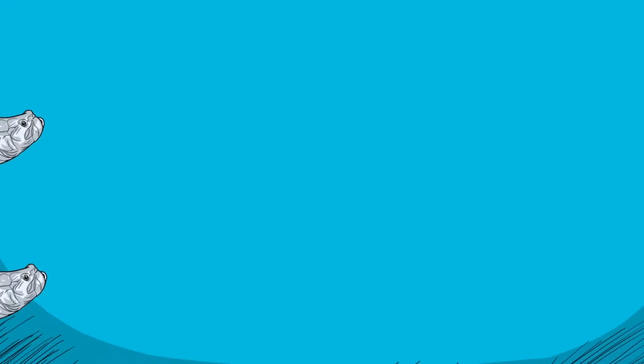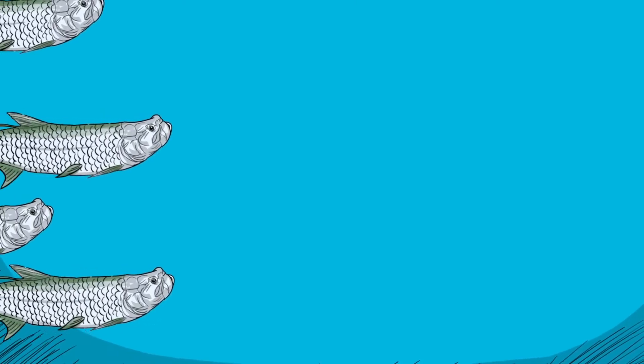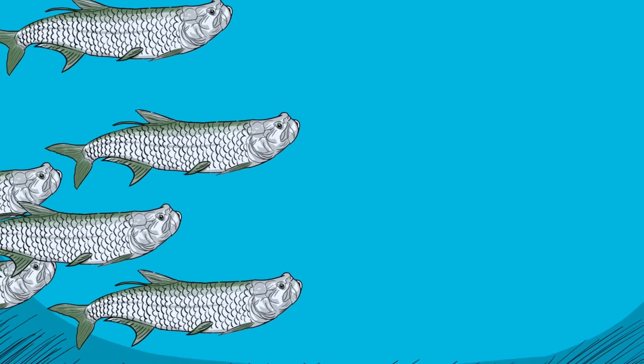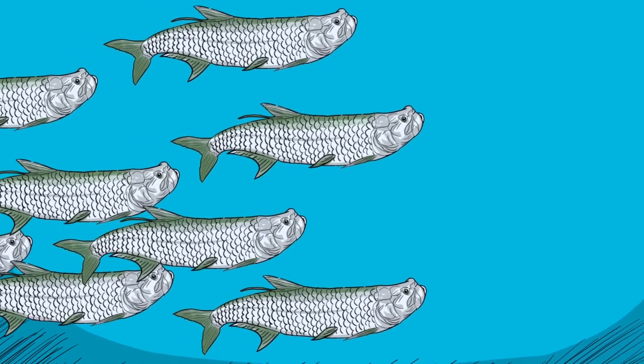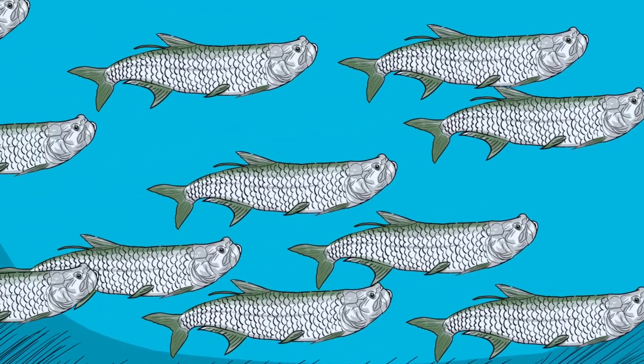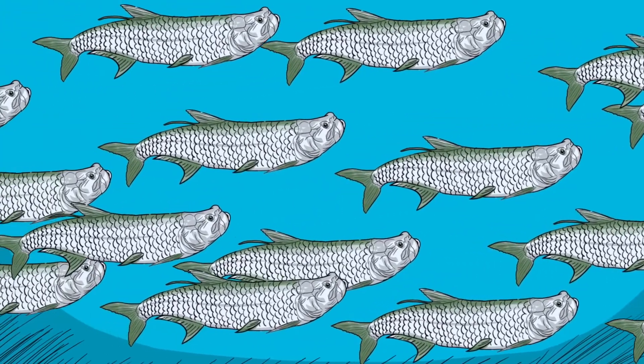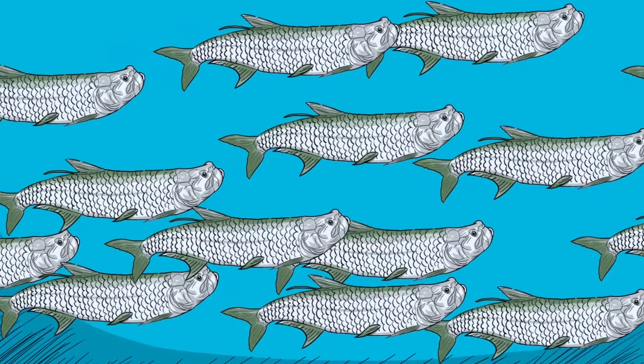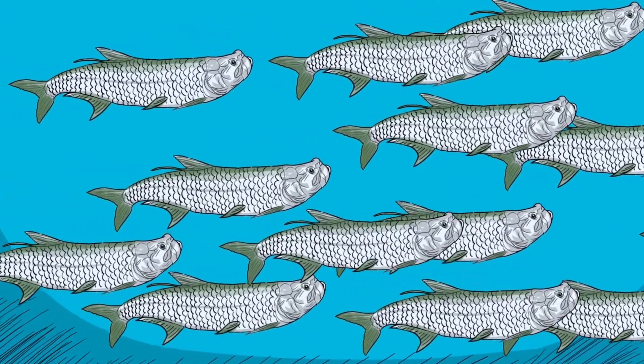Tarpon populations are also connected through migration. Subadult and adult tarpon are capable of making long-distance migrations, both for spawning and to feed.